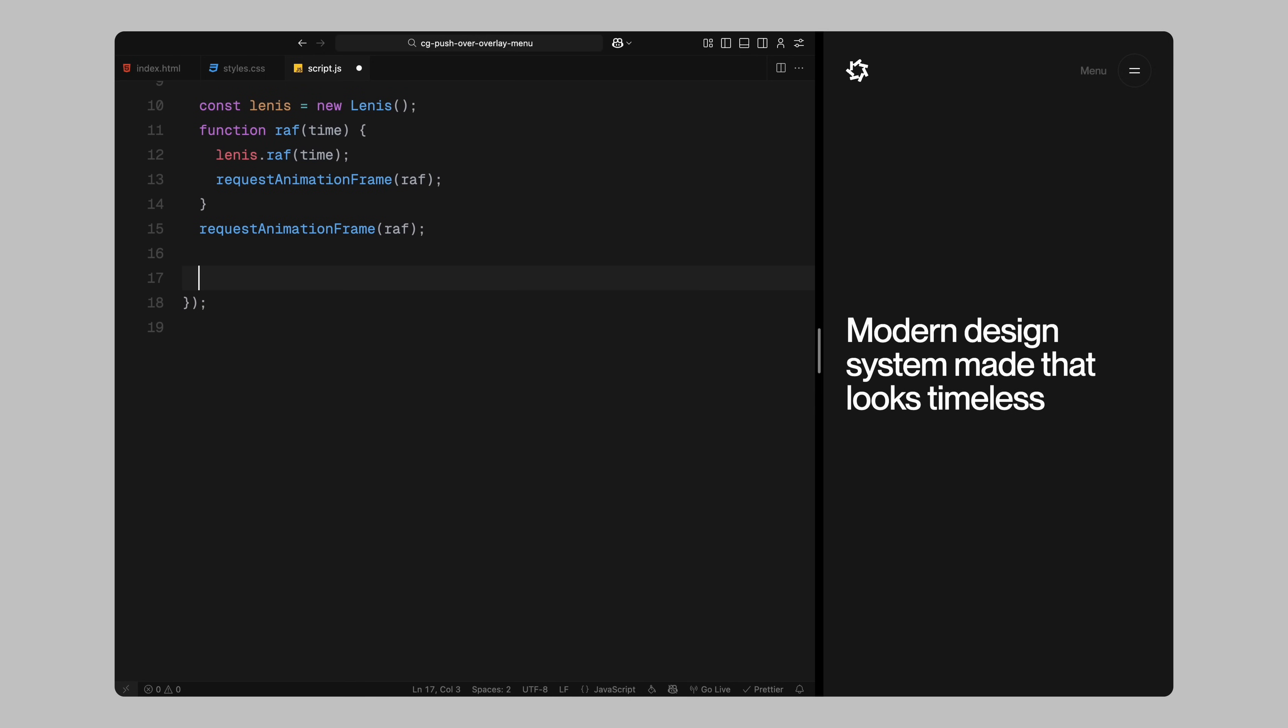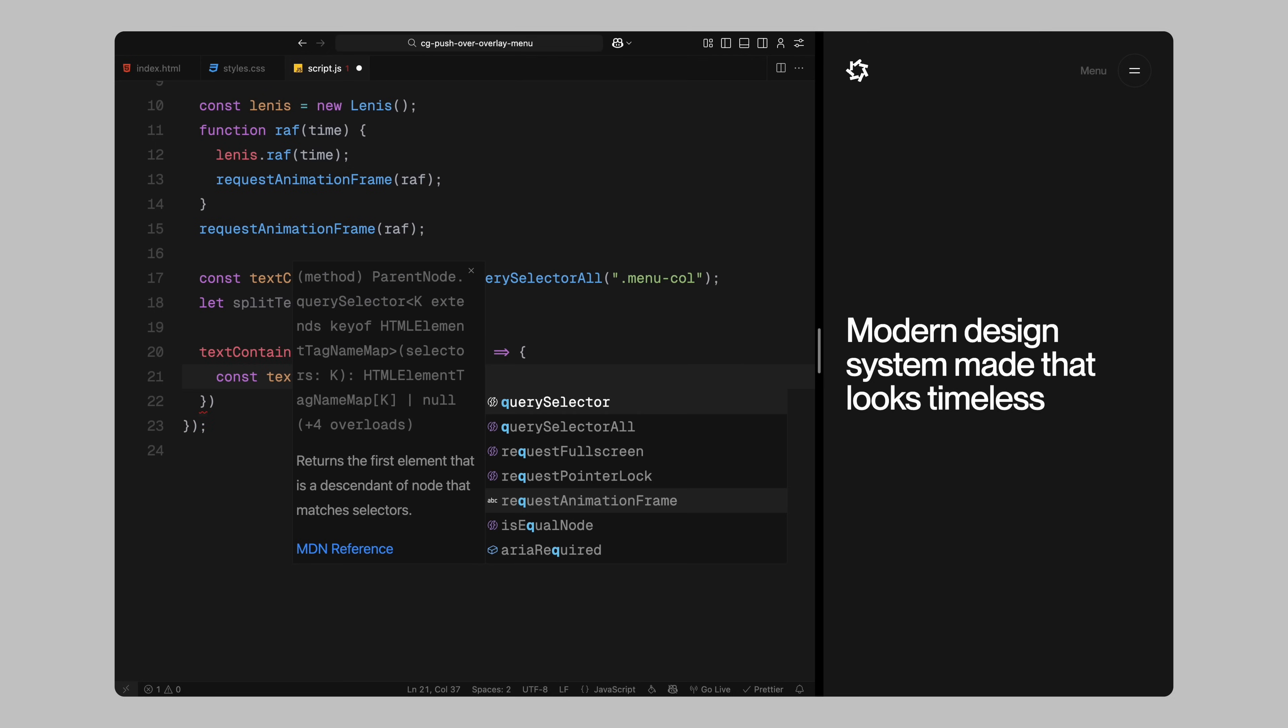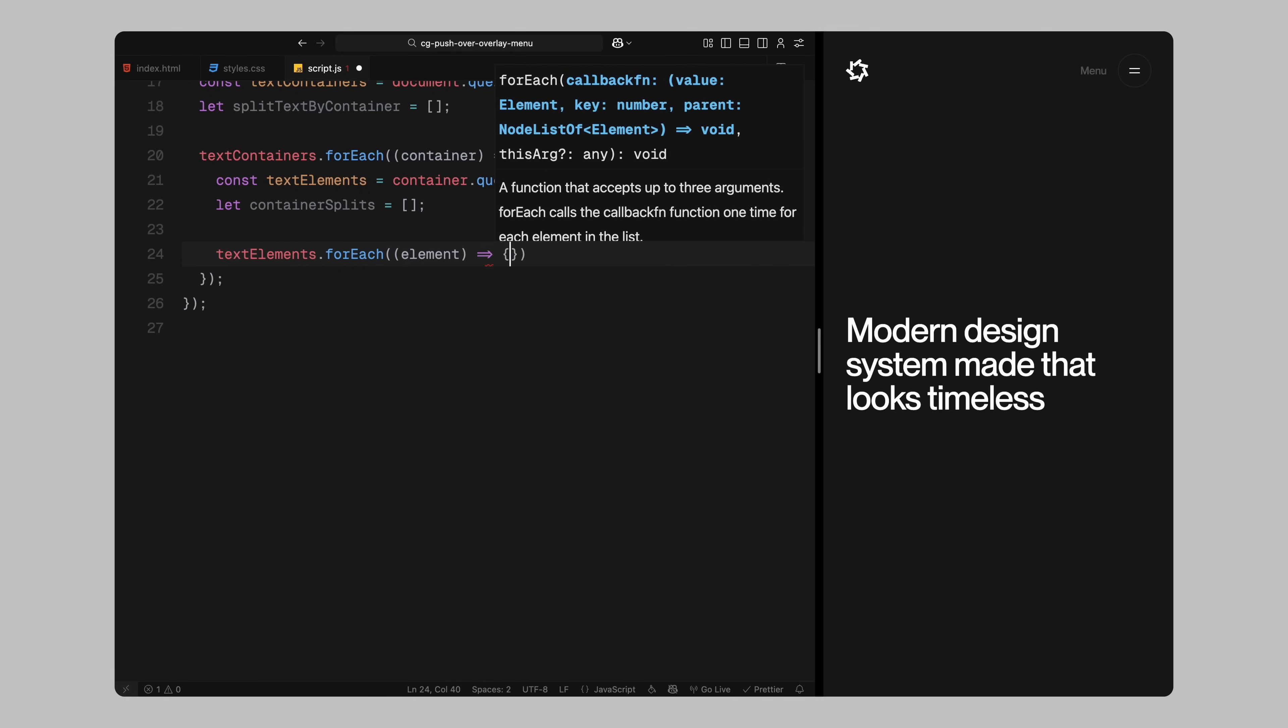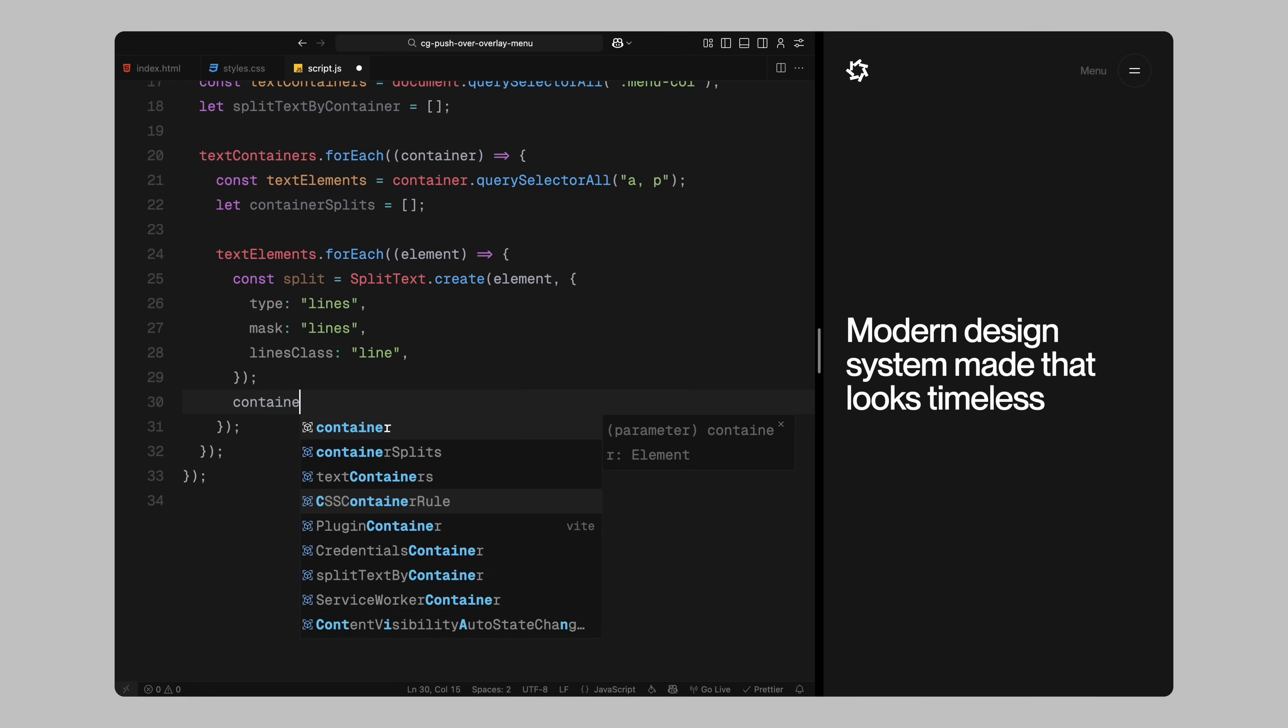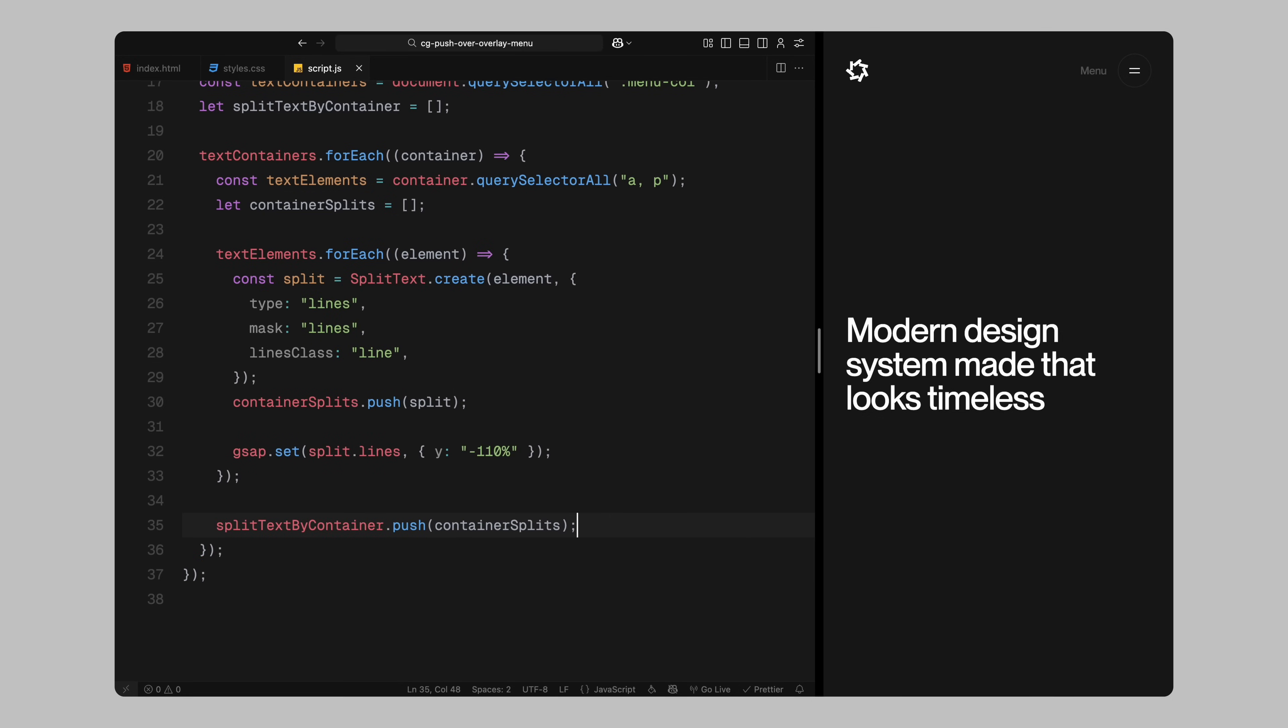I start by selecting all the menu columns. These are the columns that contain our links and tags inside the overlay. Then, I create an empty array called split text by container which we'll use to store the split text instances for each container. Now I loop through each menu column and for every container, I grab all the anchor and paragraph elements inside. These are the elements we want to animate line by line. For each of those elements, I use split text to break the text into lines. I also apply line mask and assign a class called line to each line span so we can target them easily with GSAP or CSS. Once split text has split the lines, I right away set their vertical position to be offset above their normal position. This is done using GSAP's set method and it prepares each line for the reveal animation later when they'll slide into view. Then finally, I push each container's split text data into our main array so we can reference them later when the menu opens or closes.